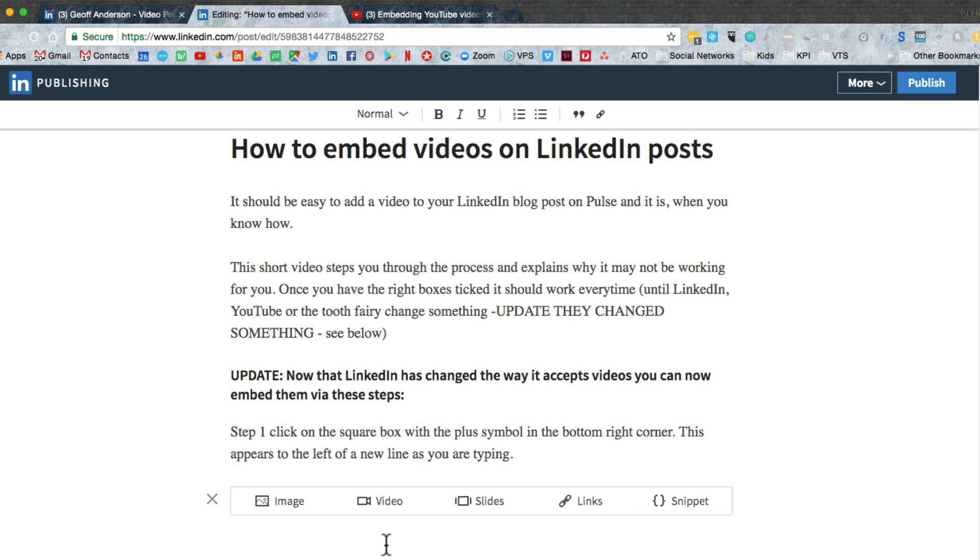Now there are two ways I'm going to be showing you how to embed your videos. One is just clicking on the video link. The other is using the links tool and I'll explain to you the benefits of that. Firstly, let's start with the video link.